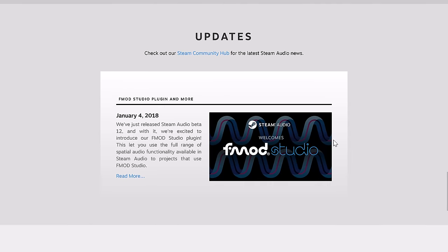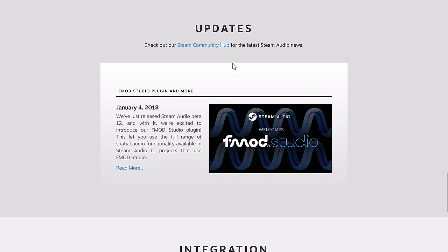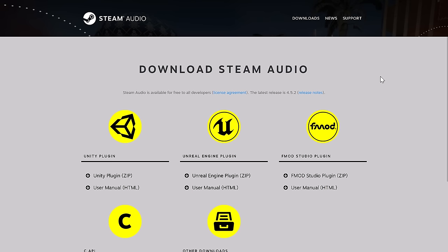The big thing here is, let's look at their update section. The last update news piece here is from 2018. But if we head on over to the Steam Community Hub, we will find out more.